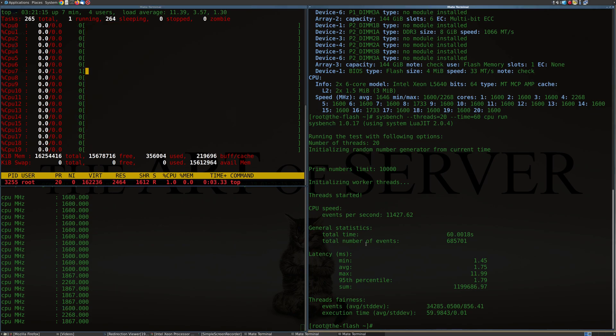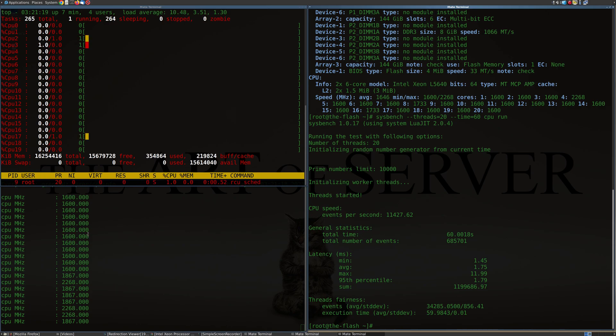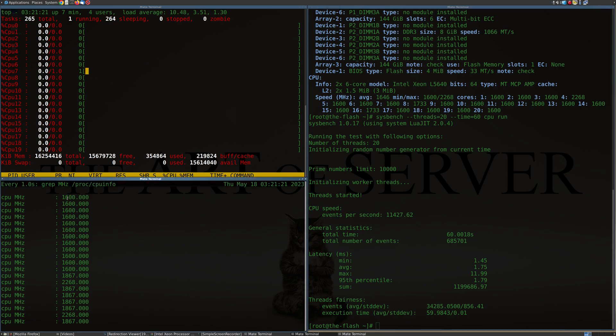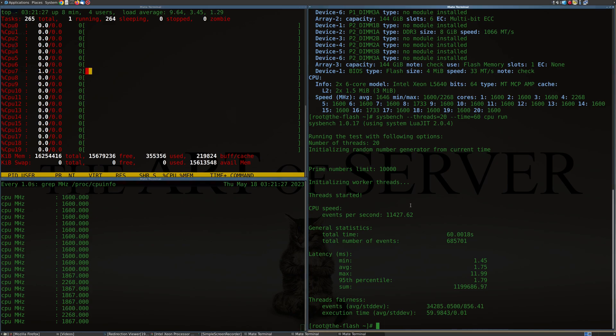Alright, so benchmark is done and the CPU clocks are back down to 1.6 gigahertz in most cases here. Yeah, so anyway, I just thought this was kind of interesting.